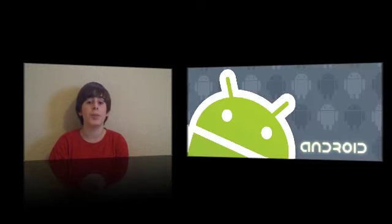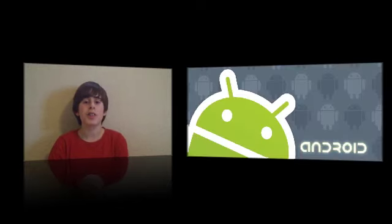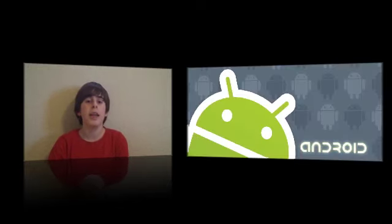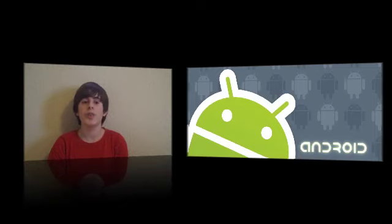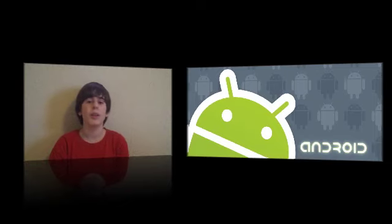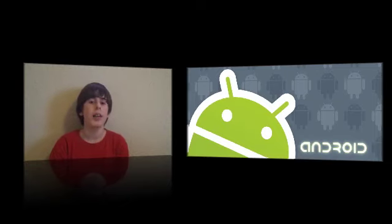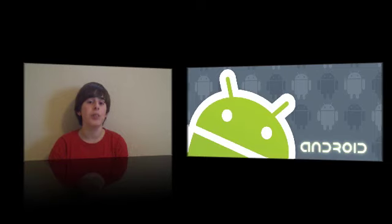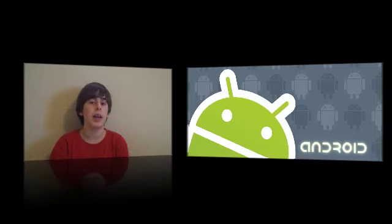Google TV is going to be powered by Android, and it's going to use Google Chrome to navigate. You're going to be able to view web apps, such as Twitter, Pasa, and Flickr, straight from your TV. You'll be able to tweet and do stuff like that.